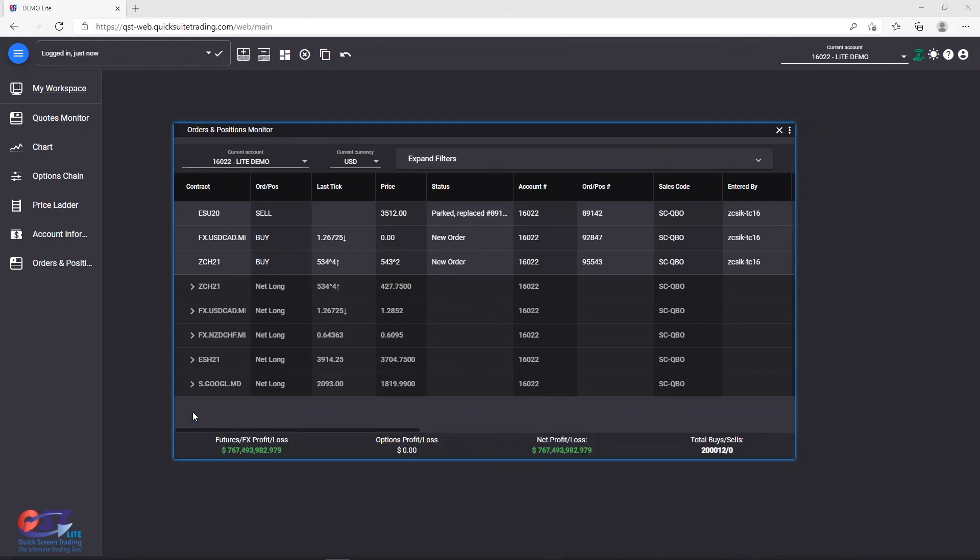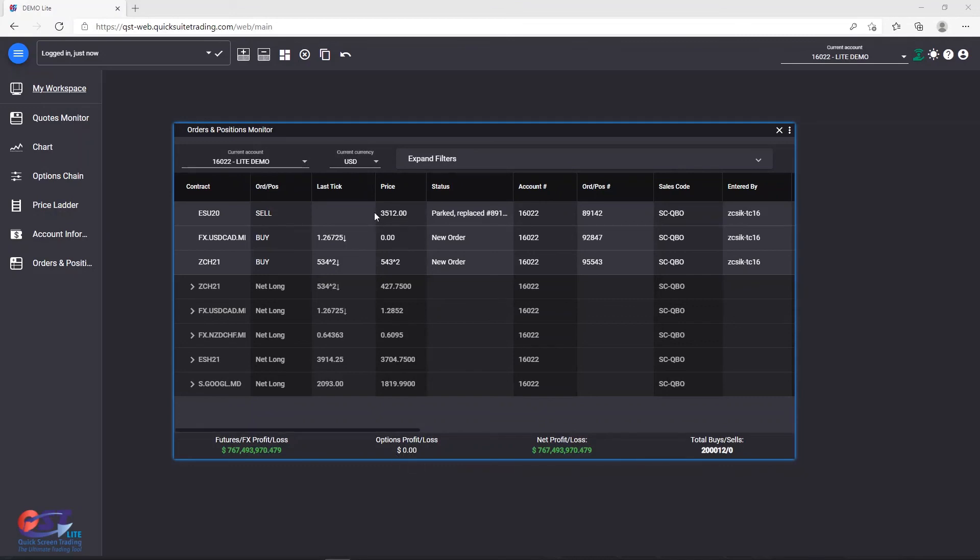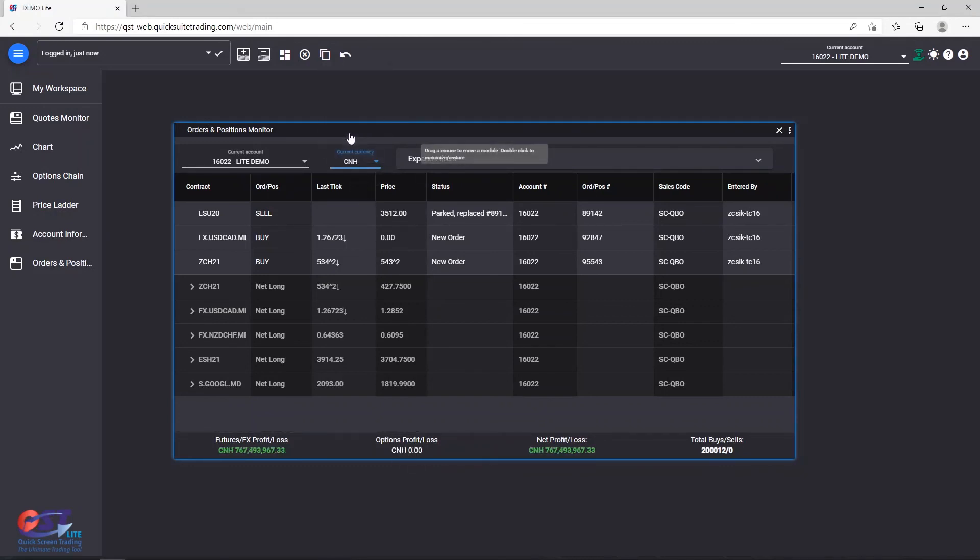The Total Profit and Loss section. You can consult your Total Profit and Loss values down here at the bottom. If you want to see these values in a different currency, simply change the currency from the main toolbar.